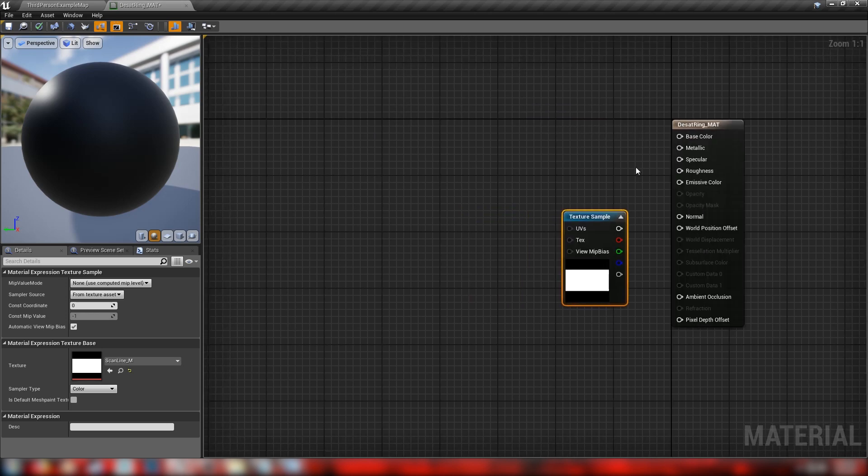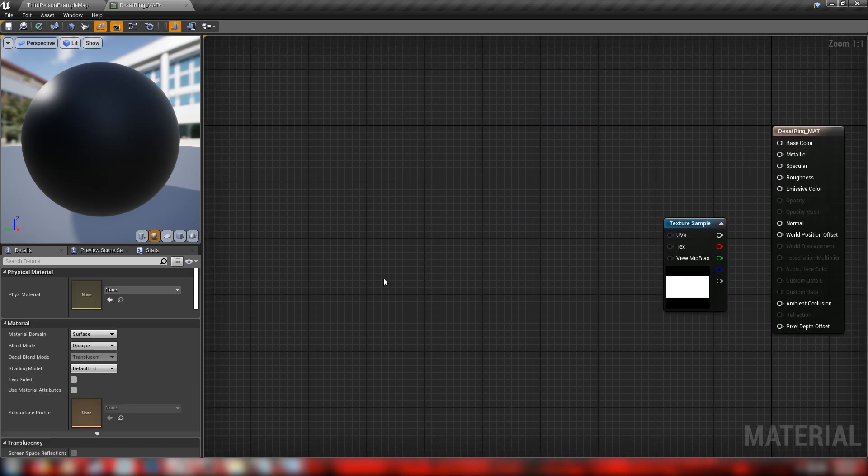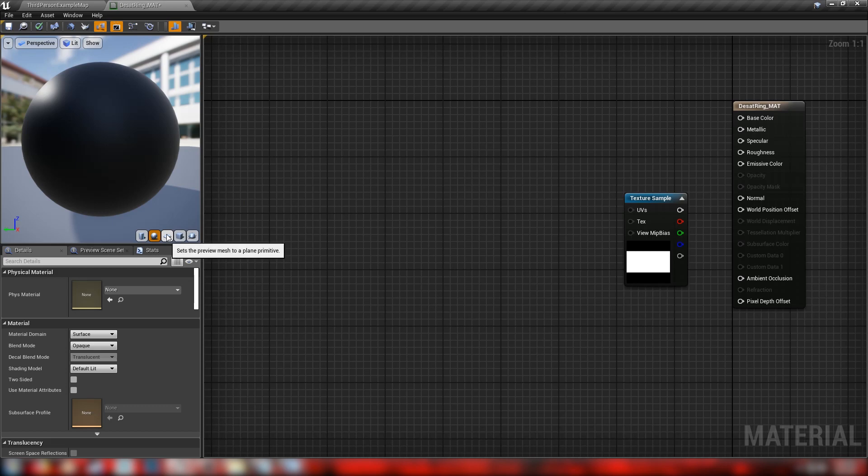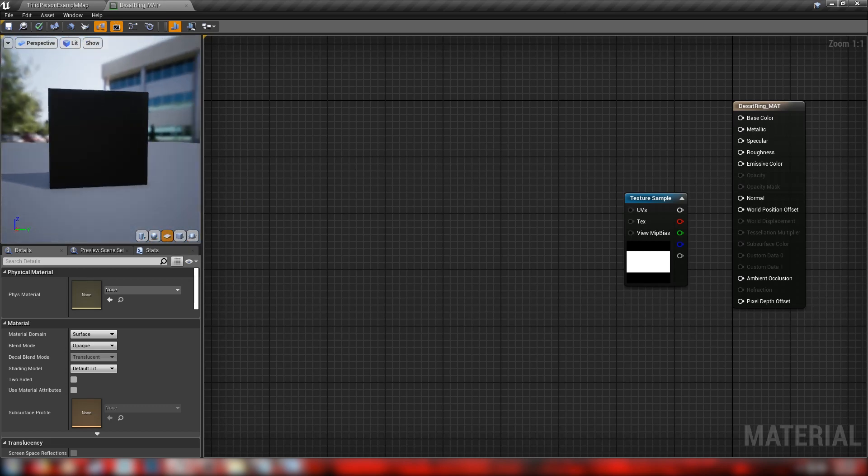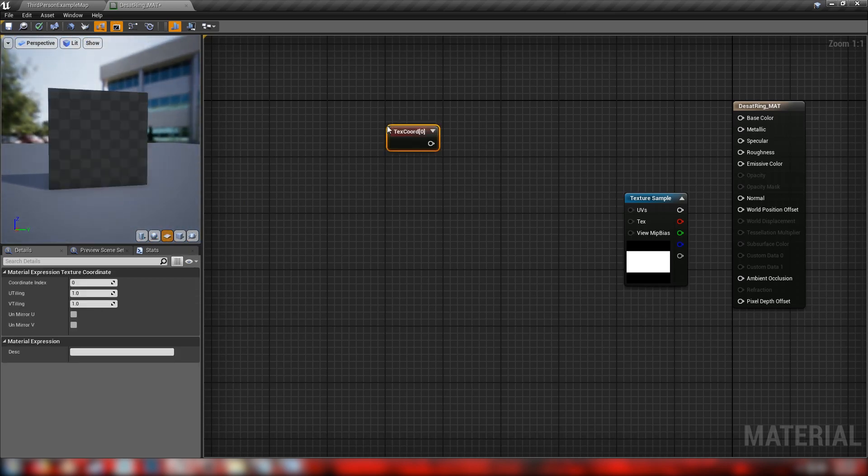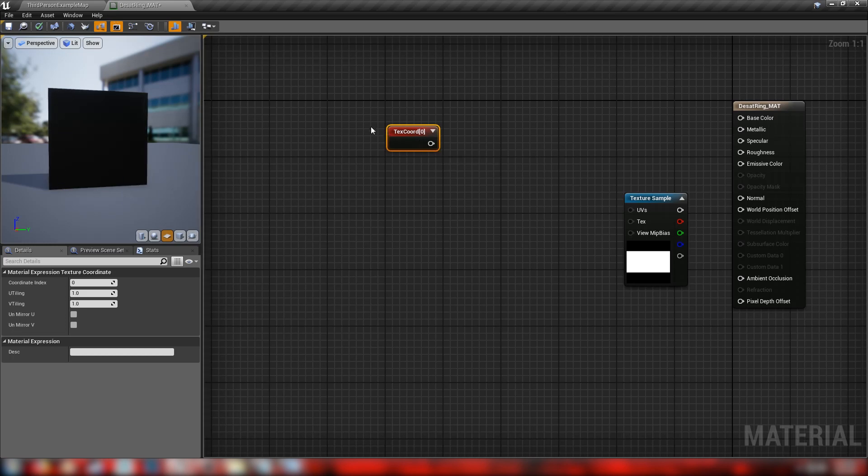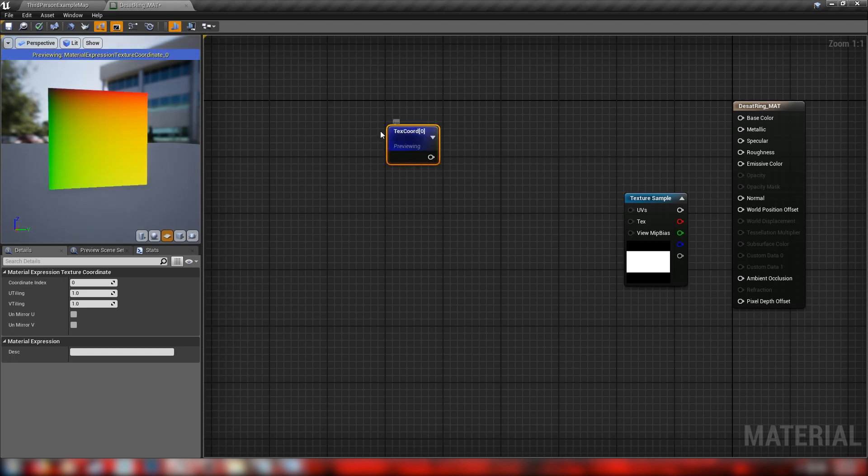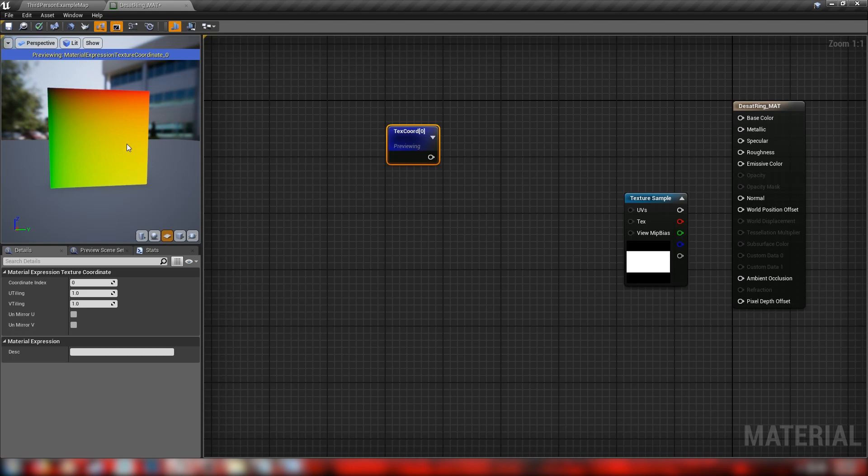So before we get started with the post-process stuff, we'll have to organize our UVs here in order to display as an expanding sort of ring. So we'll set our preview mesh to a plane here, and we'll hold U and click to get our texture coordinates. Now texture coordinates refer to the coordinates of a texture in UV space. In fact, if we start previewing this node, you can see here, these are the values as expressed in a material.